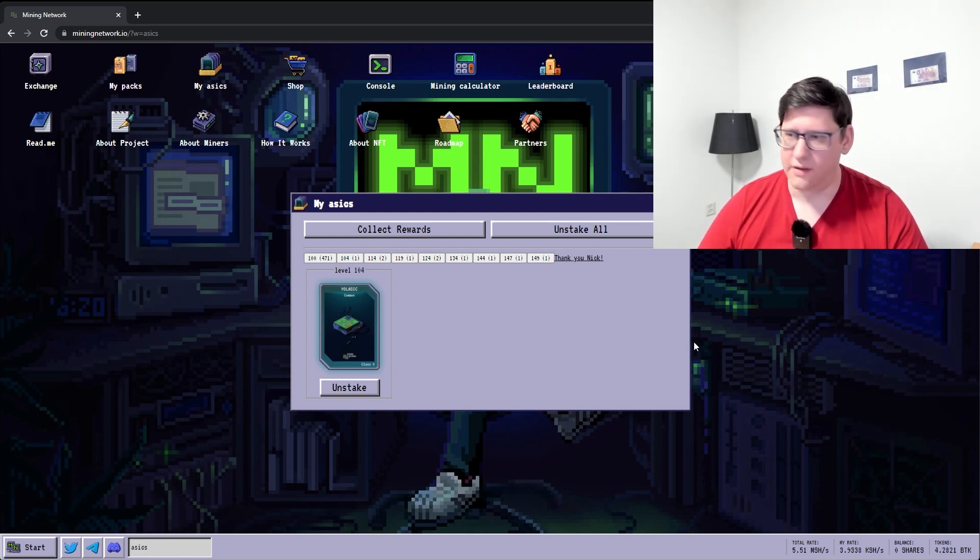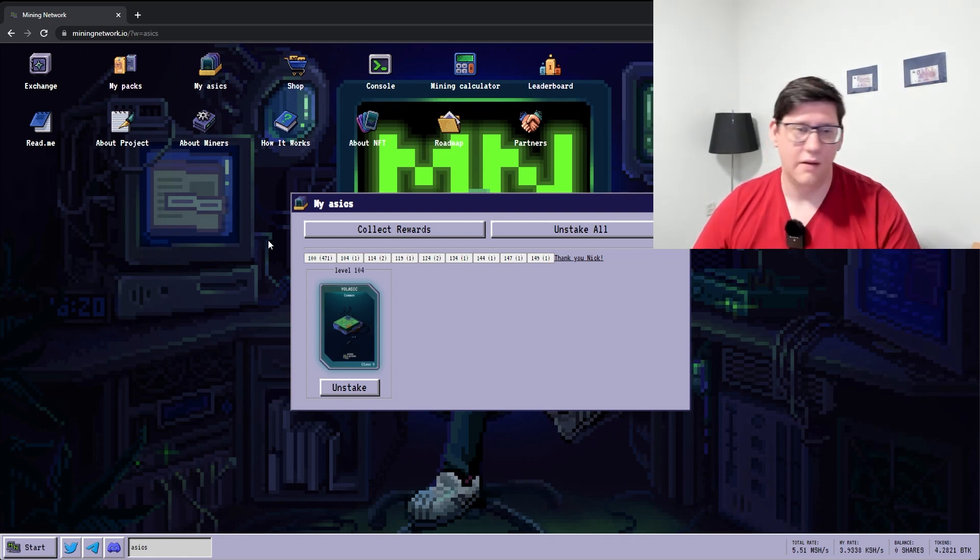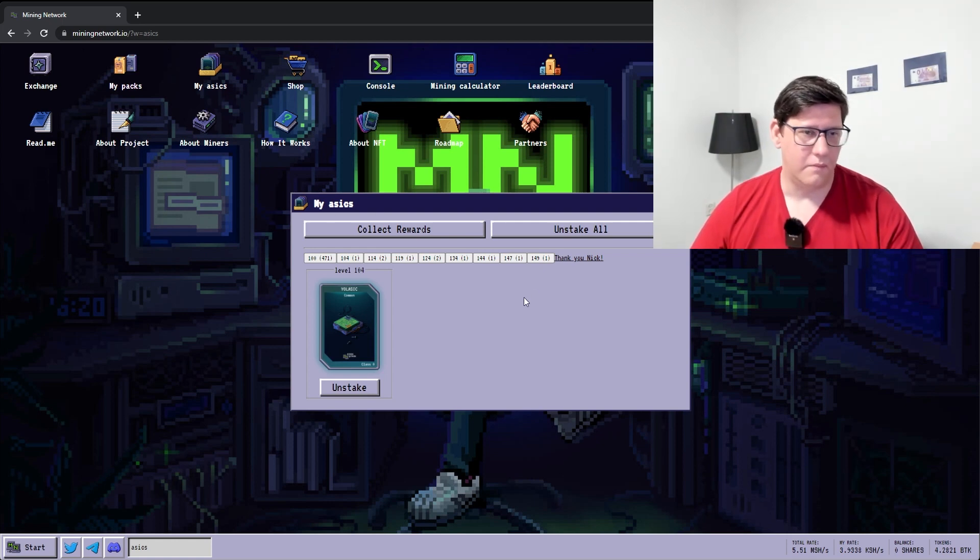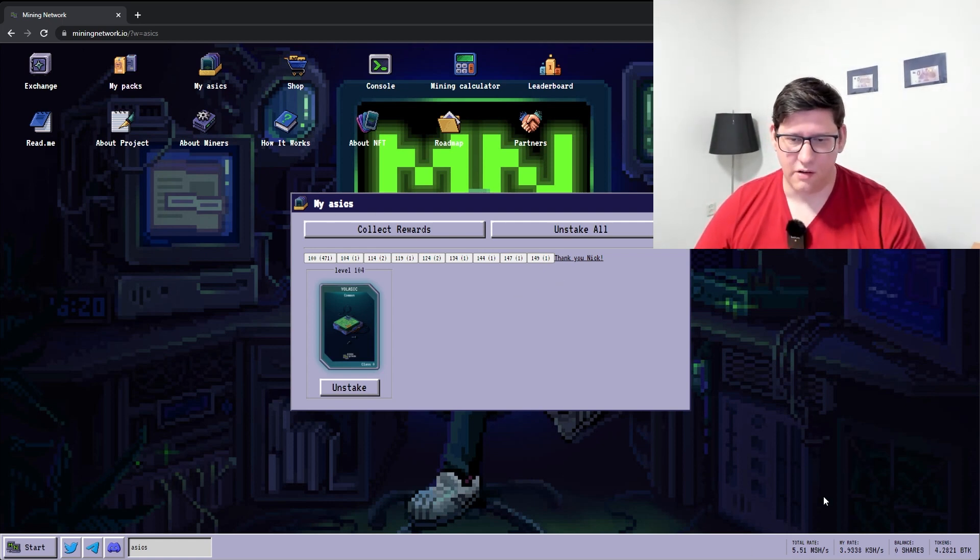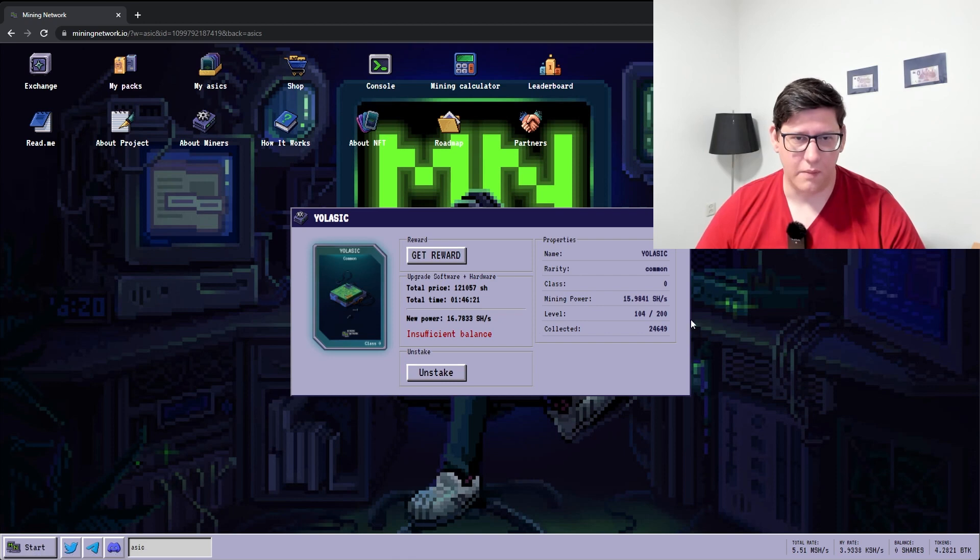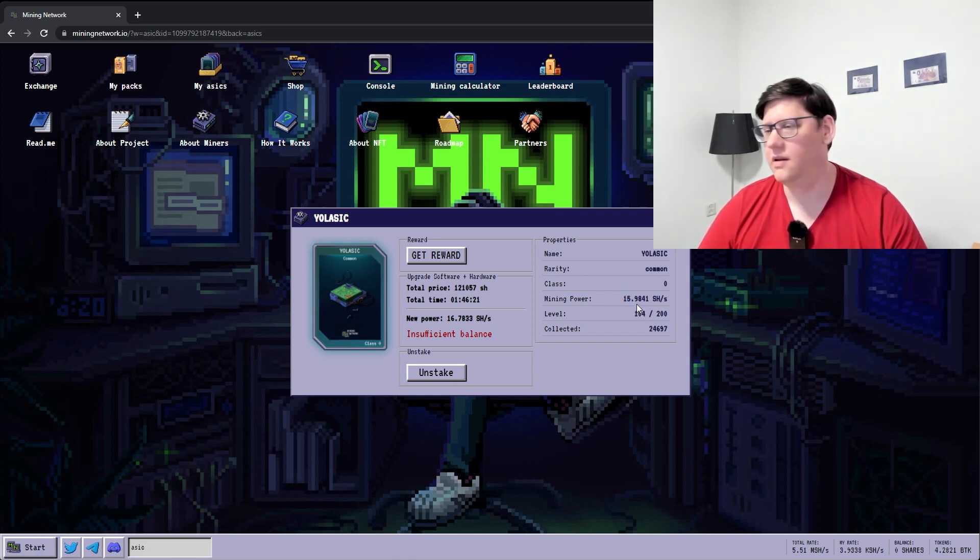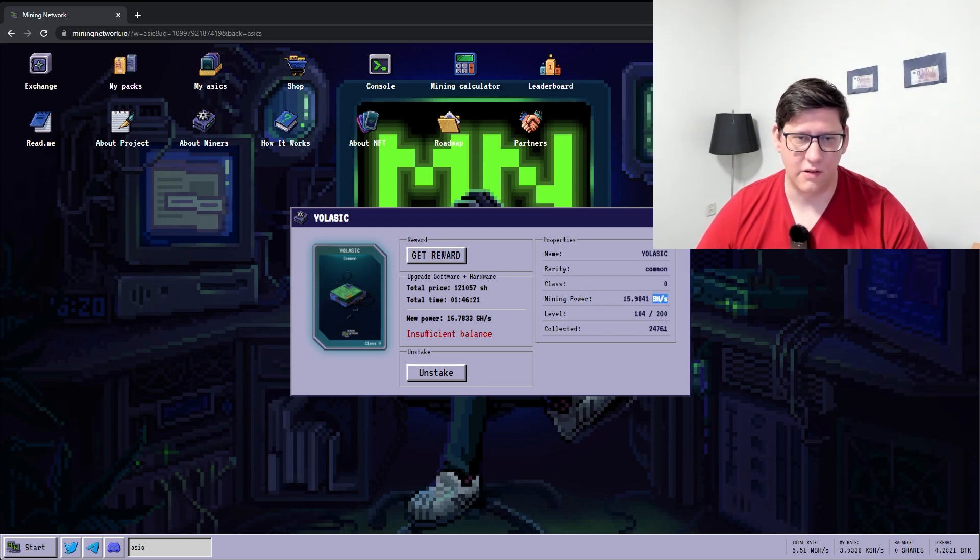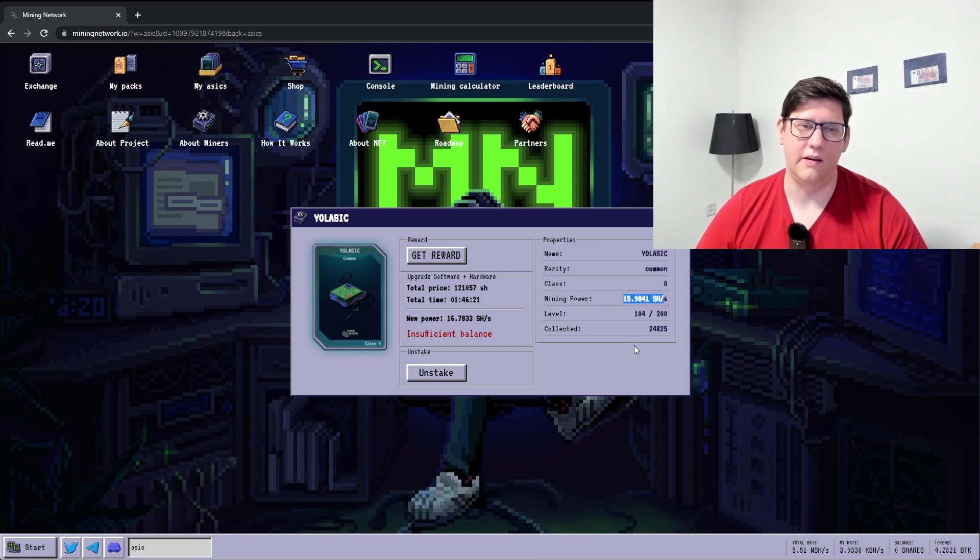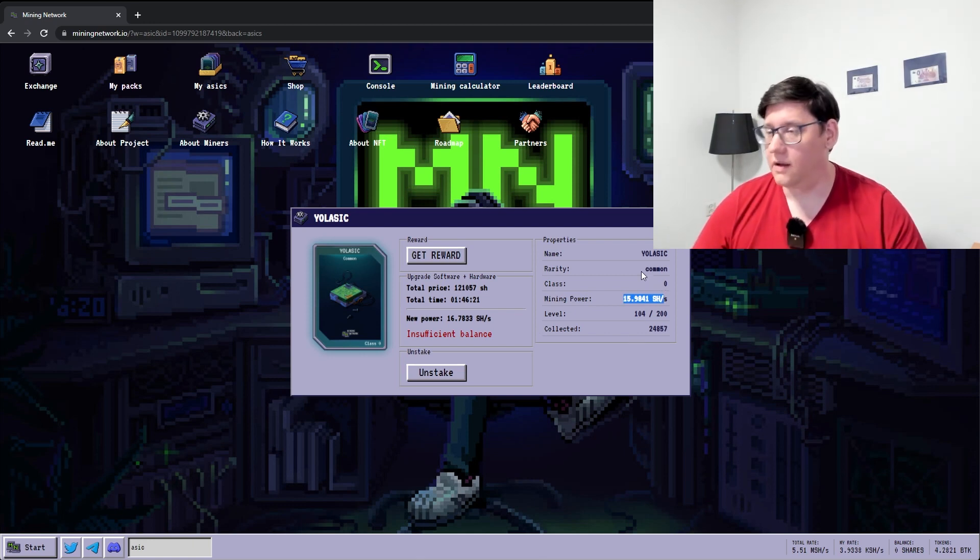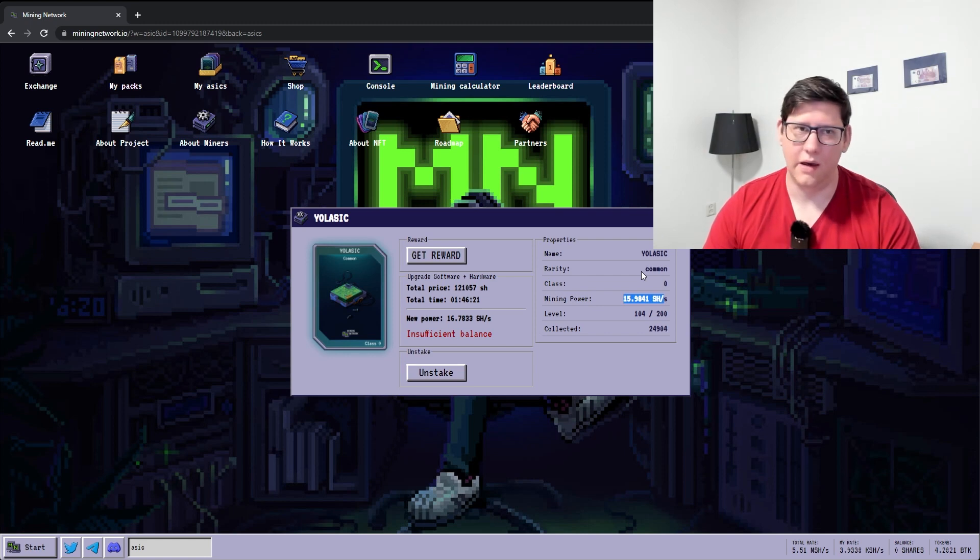There's some other metrics here that you can see that might be interesting because this is the generation of the shares. You can see it generates 15.98, so close to 16 shares per second. That's what this notation is here. So this single miner generates 16 shares per second. And we've seen that you need 4 million for one BTK.